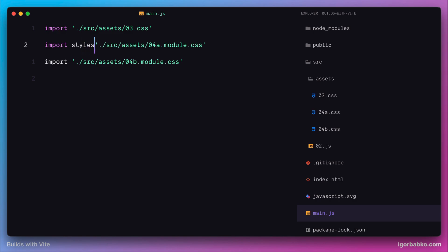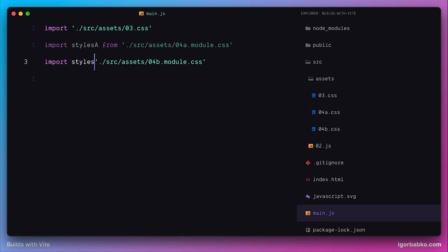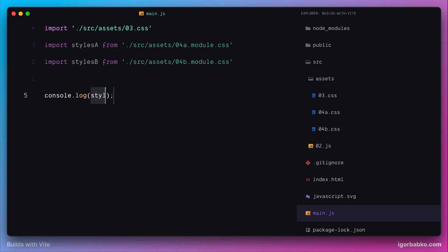And of course, we can import such objects from CSS modules and assign it to appropriate variables, for example, to styleA variable and styleB. And just to see exactly what we're going to get in these variables, let's print each of those variables in a console.